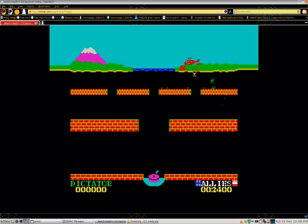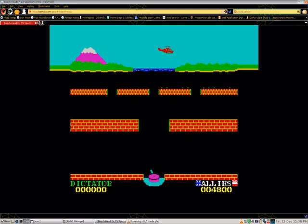I don't have anything else to say about Beachhead 2. I rate this game 2 out of 5 stars.